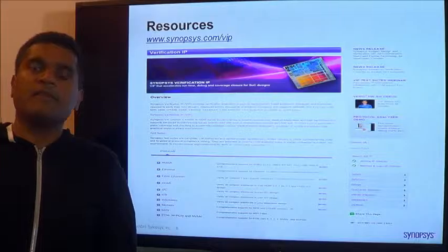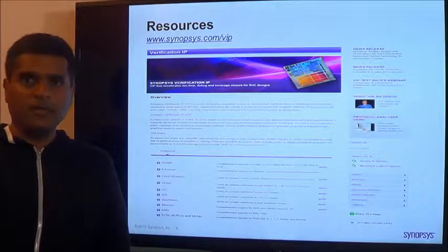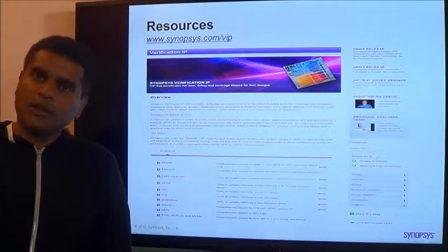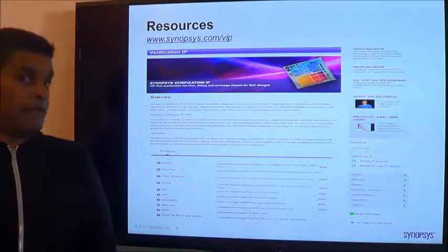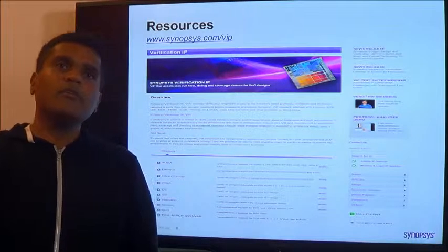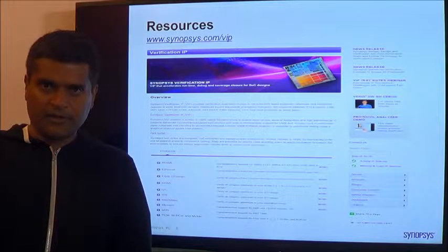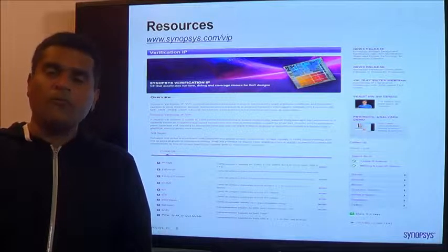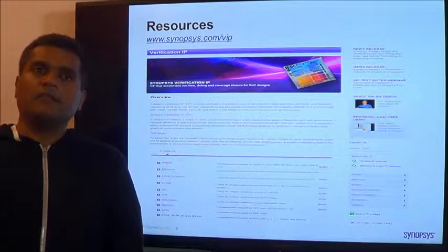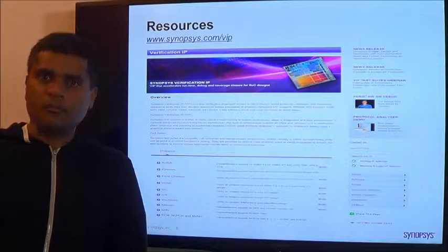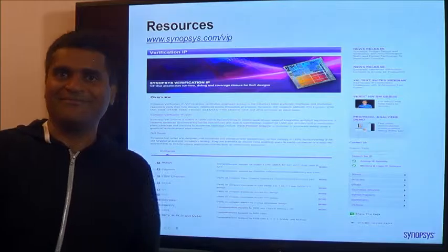Synopsys provides a very extensive ecosystem which includes documentation, white papers, and videos like this, that can be used to speed up your verification effort. Hopefully you will find use of the product as you go along. Thank you very much for your time.